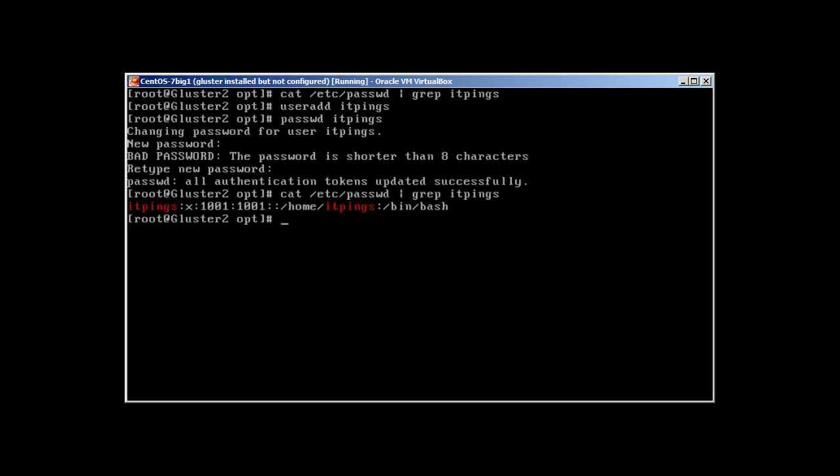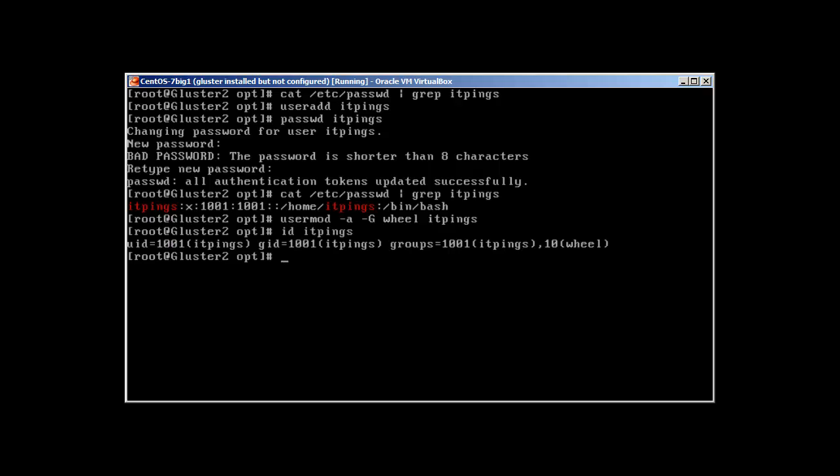Okay, perfect. Now what I need to do is add this user to the wheel group. Let me first add this user to the wheel group and then I'll explain what this wheel group is. So to add this user, use usermod -a, which means append, -G, which is the list of supplementary user groups, wheel, and the username itthings. Okay, and ID of itthings will reveal now it's a member of group wheel.